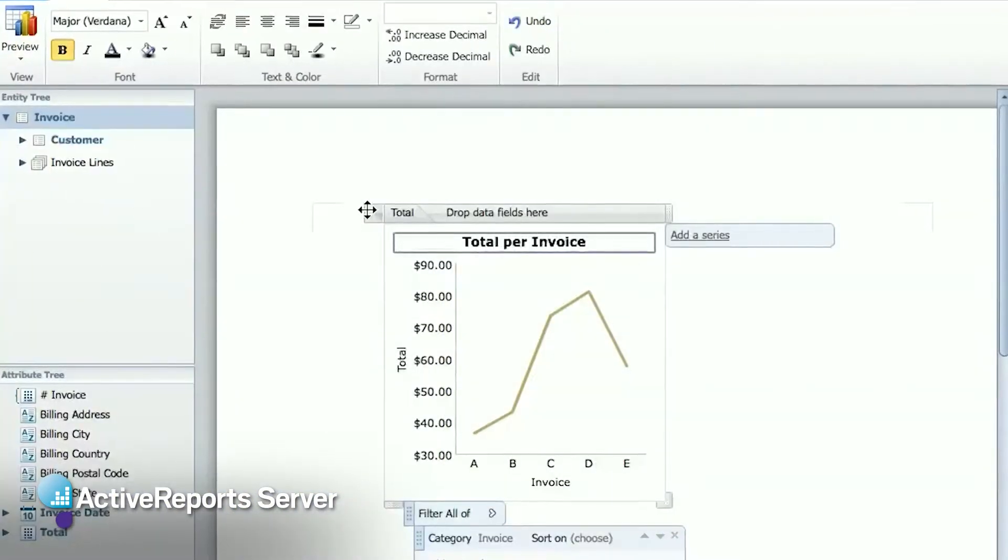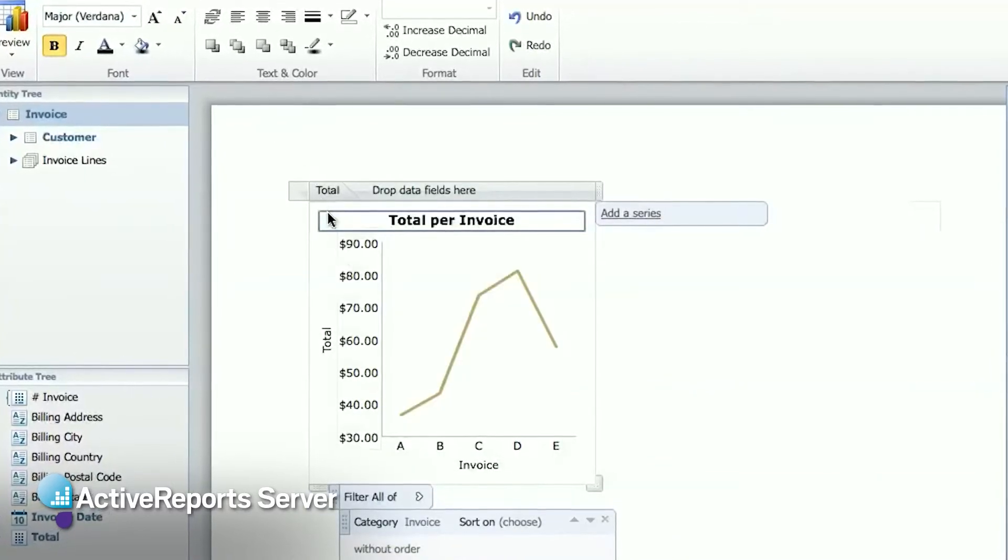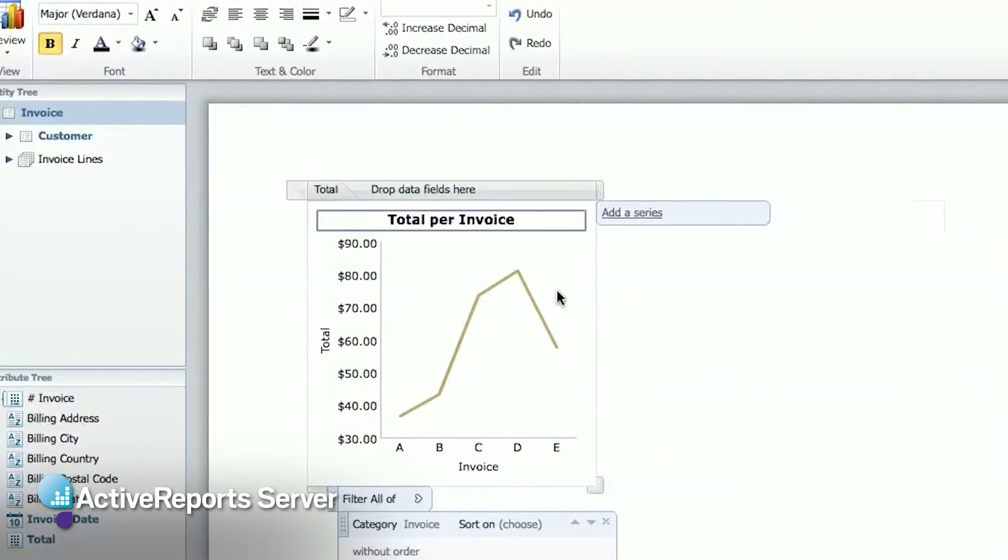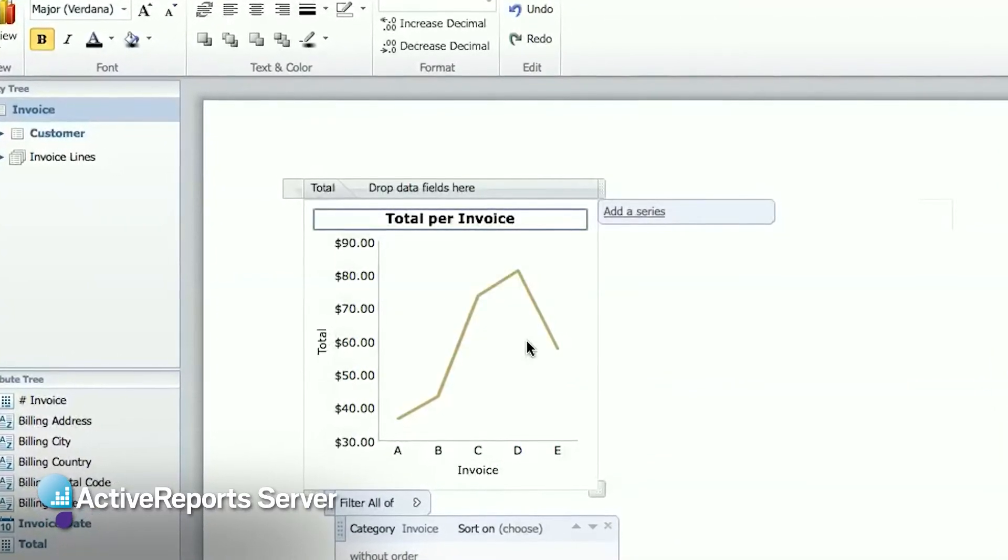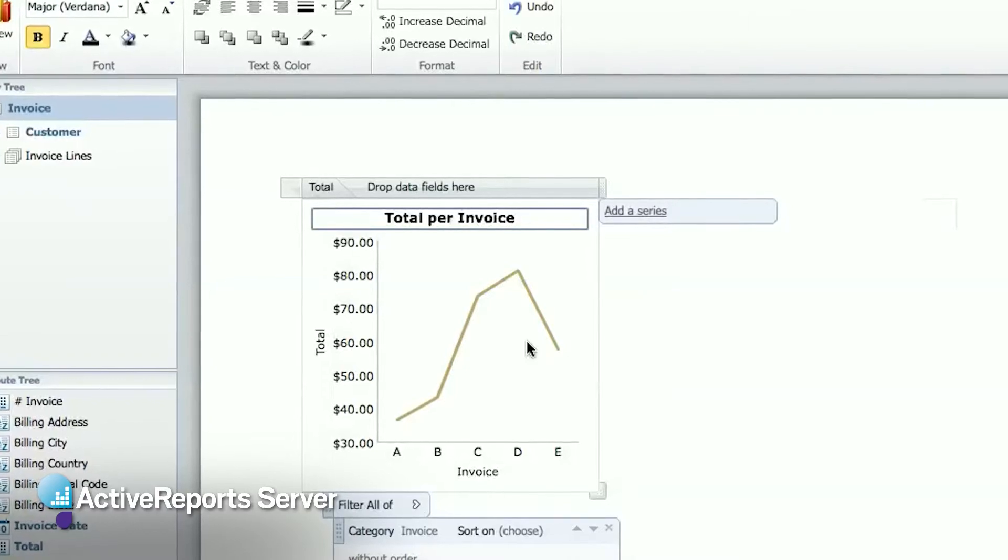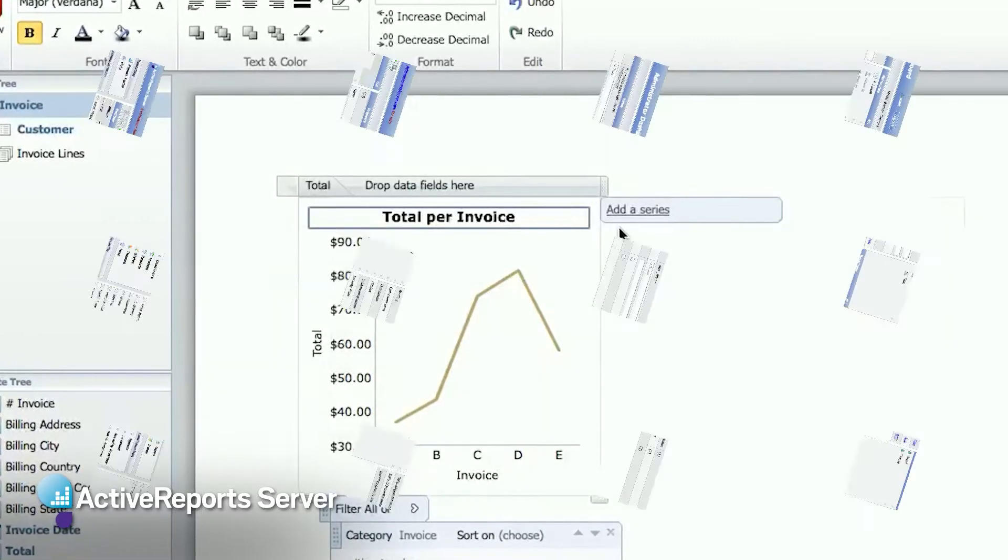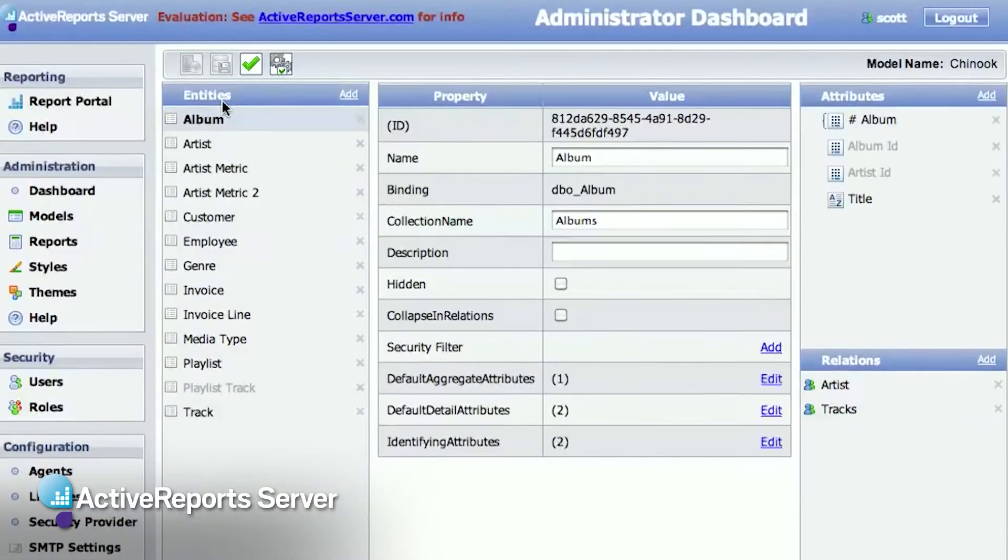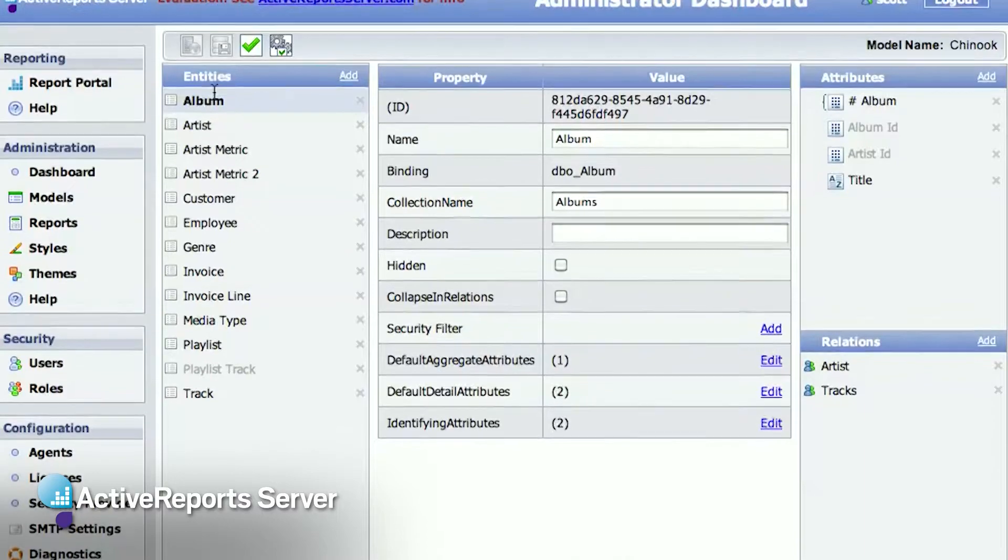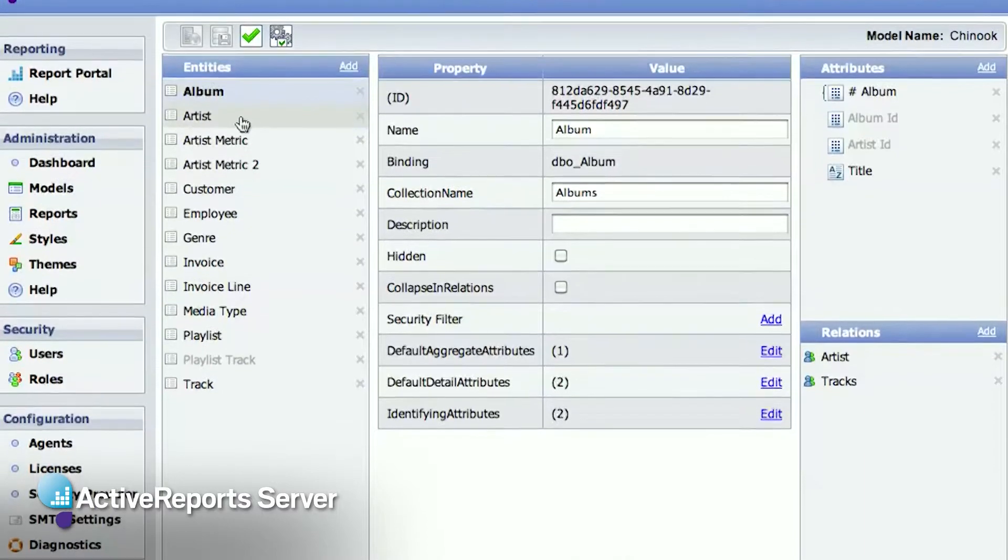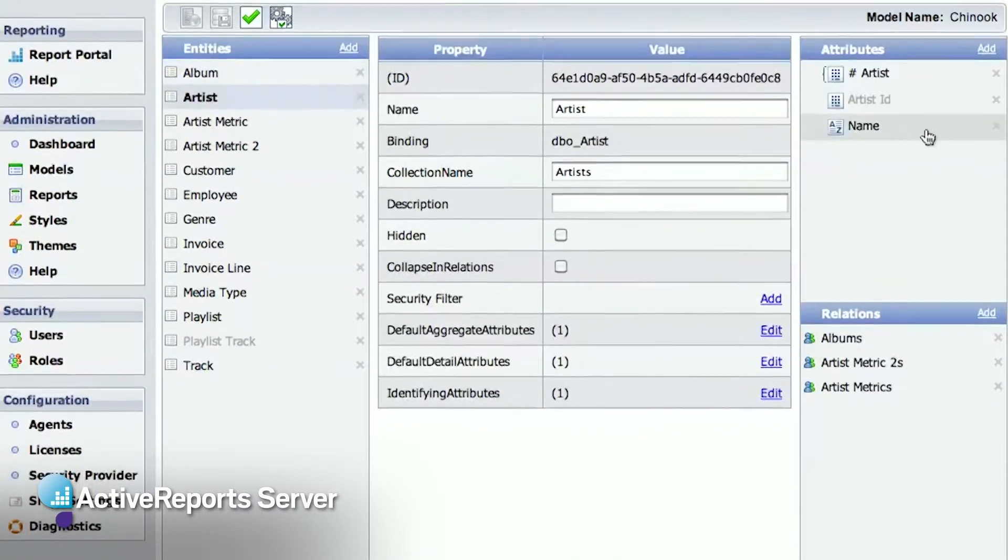After this, the model is pretty good. But since databases aren't usually designed to be used for business user reporting, you'll probably still want to make some changes. So you can use the model editor to edit and organize the model into a view of the database that your users will understand better.